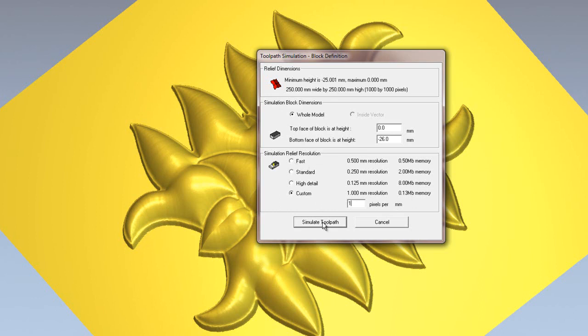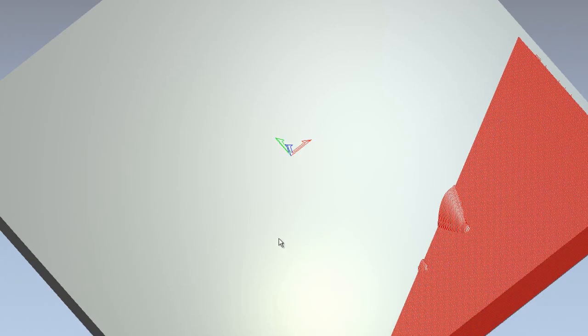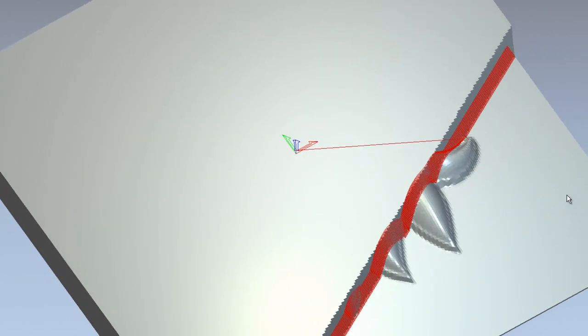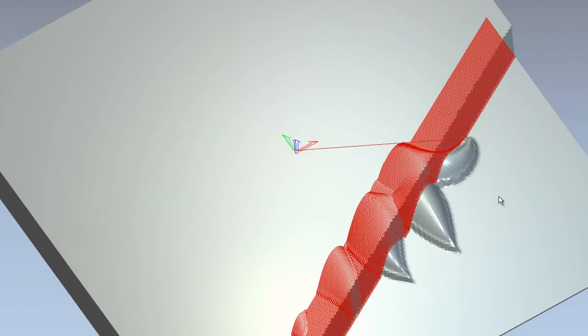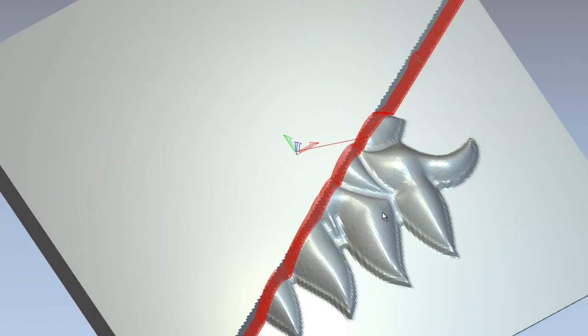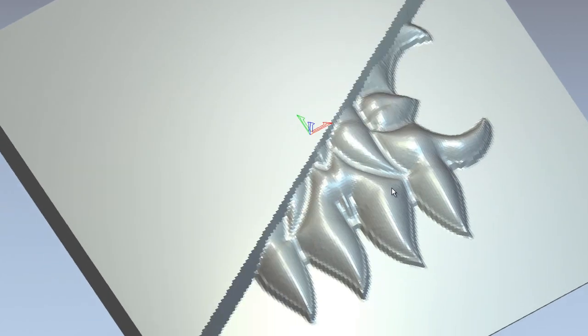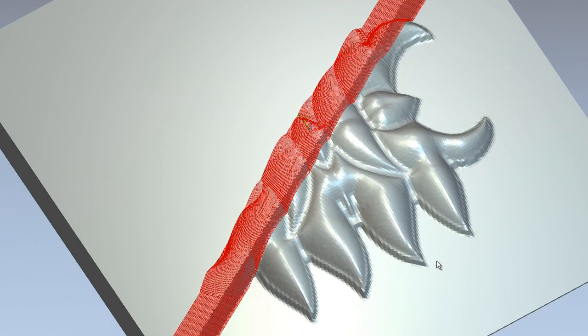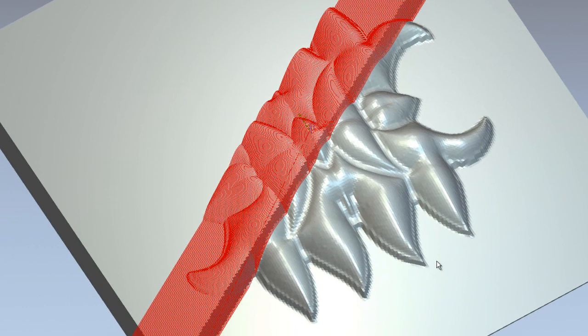So I'll simulate the toolpath, although this will not give a very good finish. It's just a very fast simulation. So I'll just simulate the toolpath. Now you can see how fast this is producing the simulation, but it's giving an awful finish.